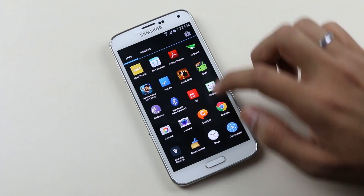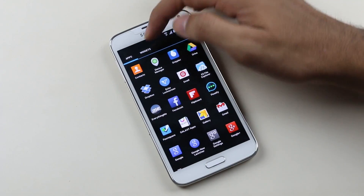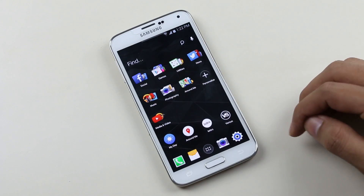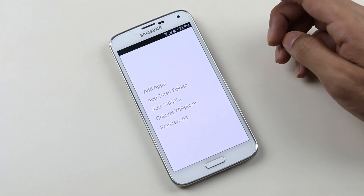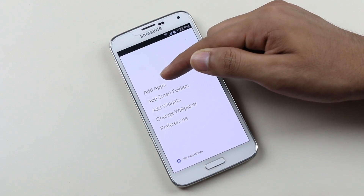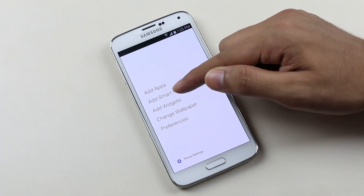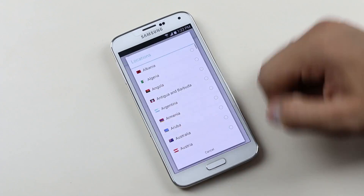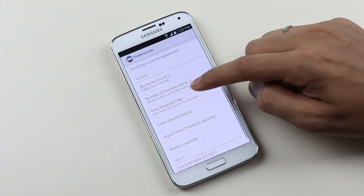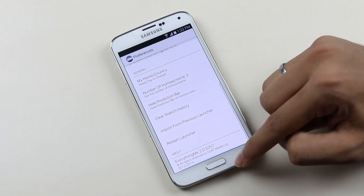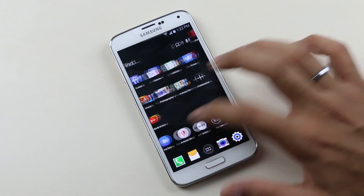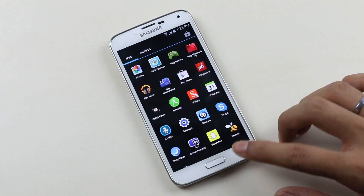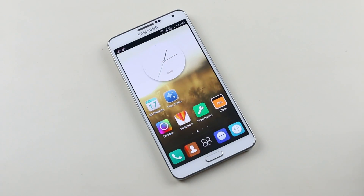Tap and hold on an empty space to get options like add apps, smart folders, widgets, and change wallpapers. From preferences you can change country, number of home screens, height prediction, and more. You don't get lots of customization options like themes, icon packs, or transition effects, but it's still very simple and unique.